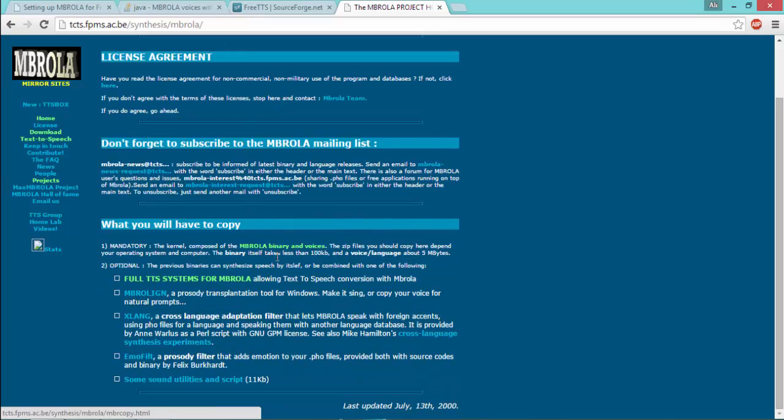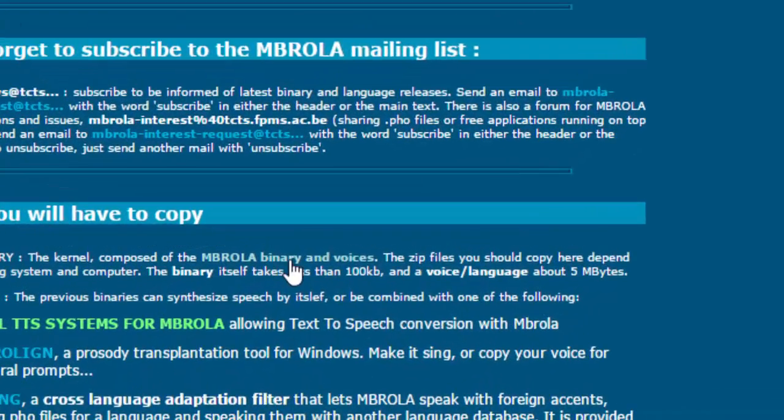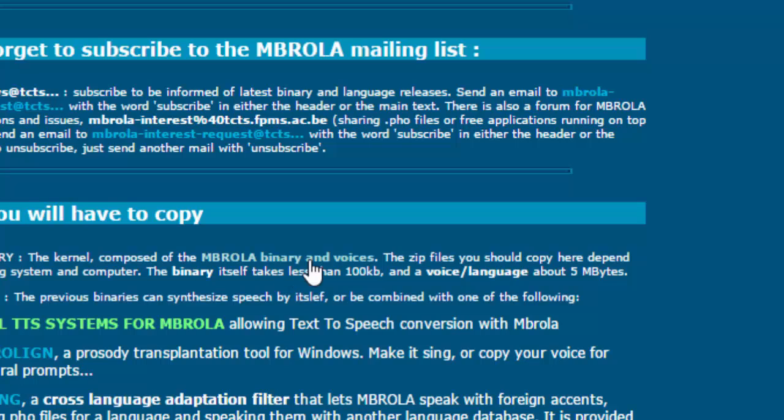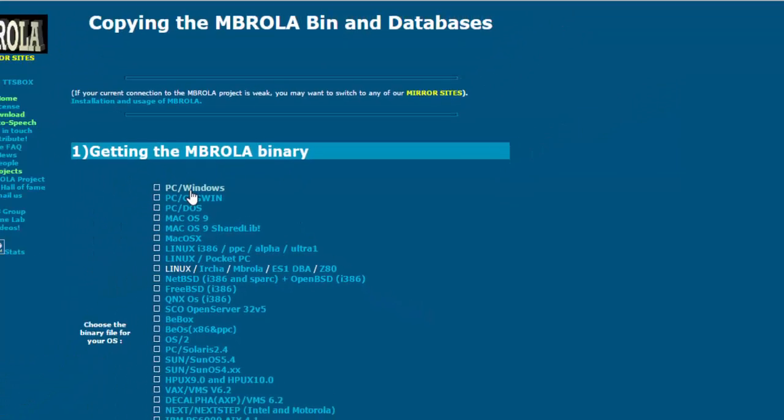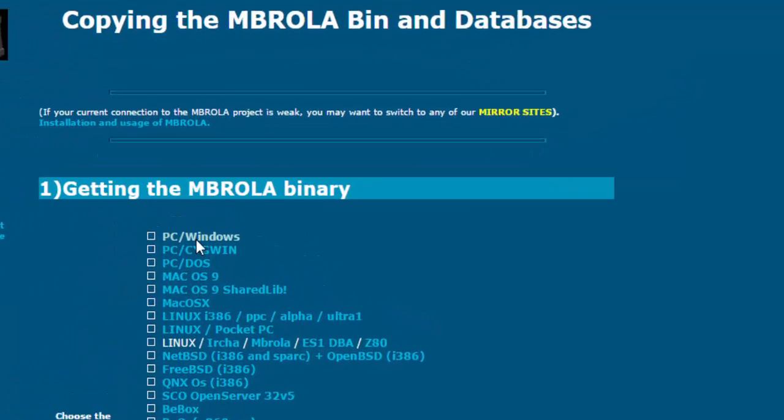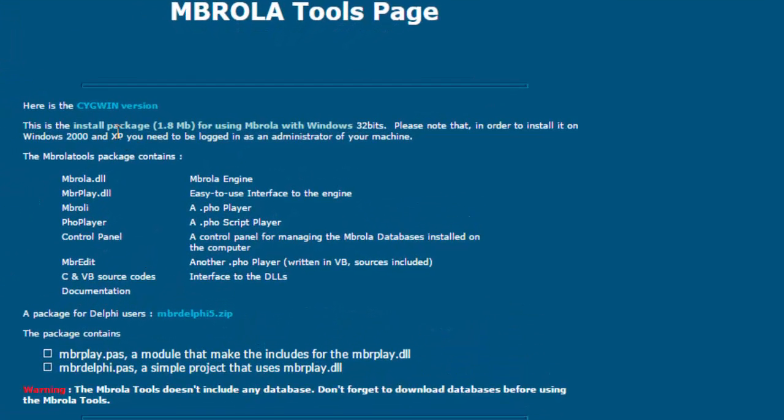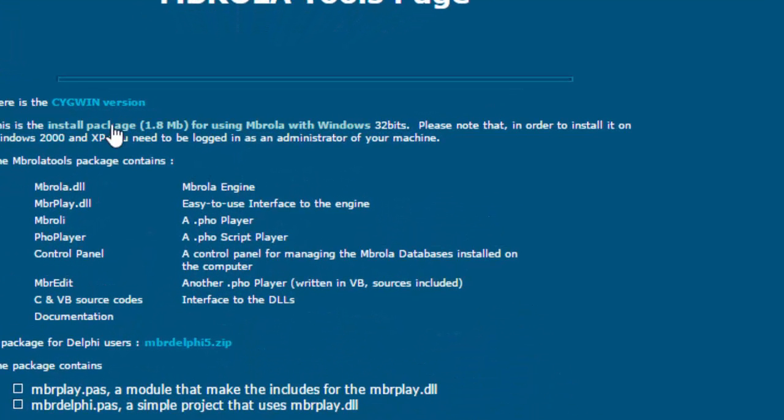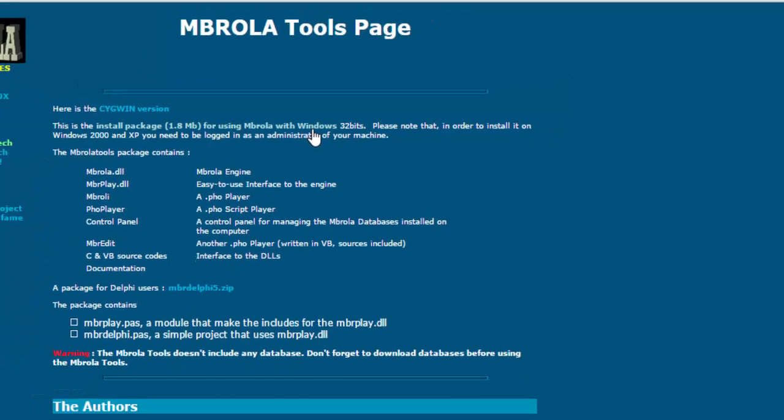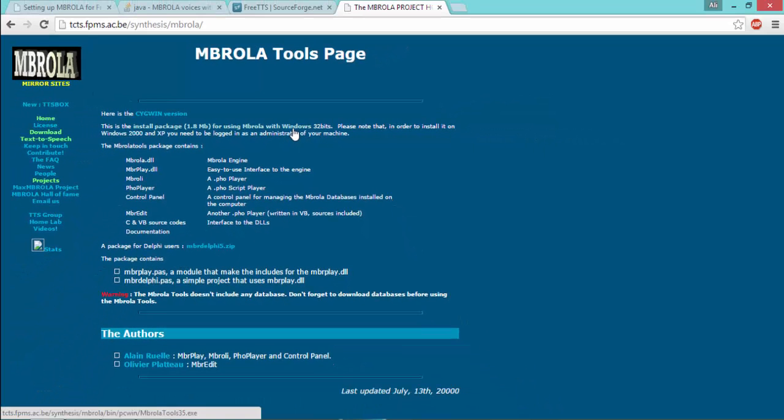Click download, click MVROLA binary and voices, click PC Windows, then click install package for using MVROLA with Windows. By clicking this you will download MVROLA tool for your computer. I have this file so I'll not download it again.